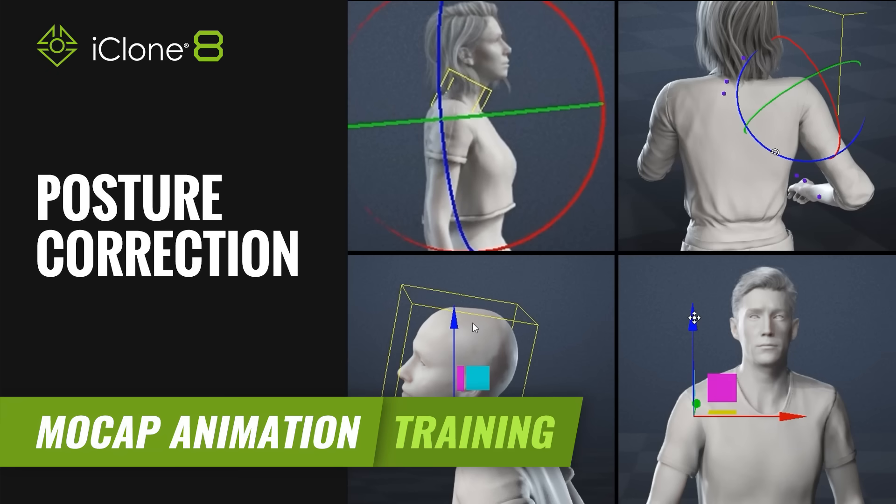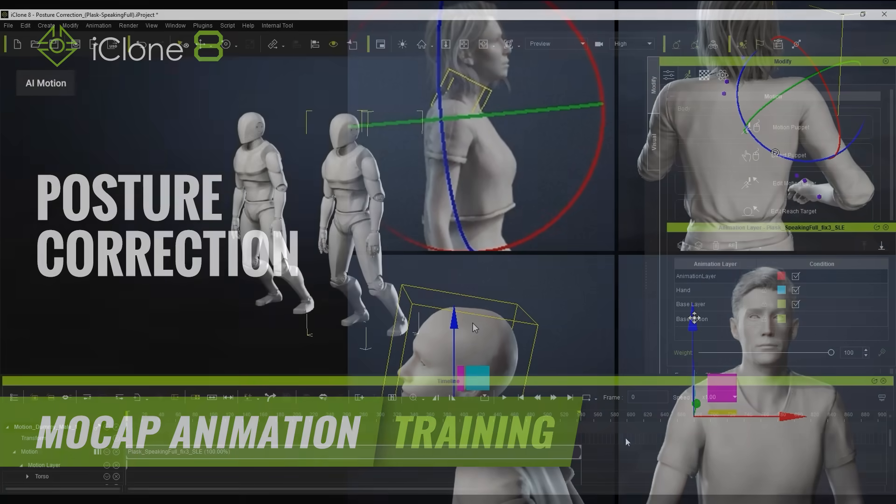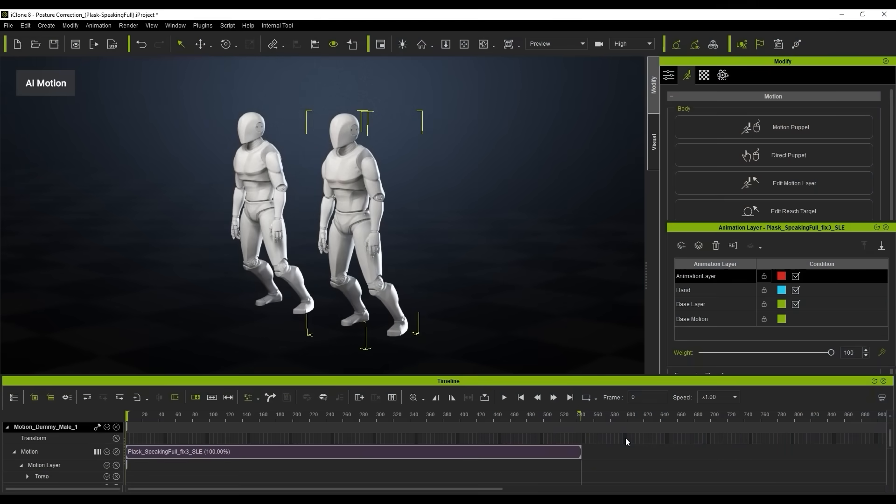Hi guys, and welcome back to another tutorial brought to you by Reallusion, hosted by iClone3D. I'm Trista Ross, and in today's tutorial we're going to be looking at how to correct the posture.